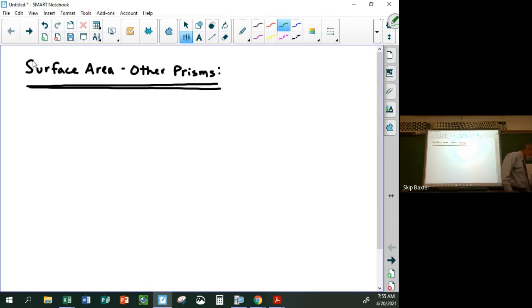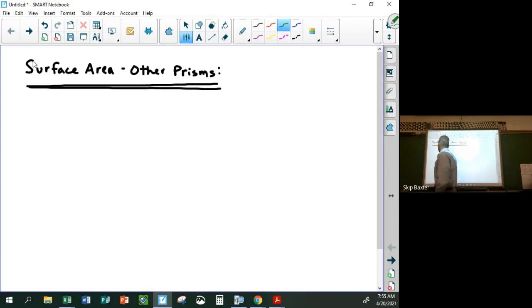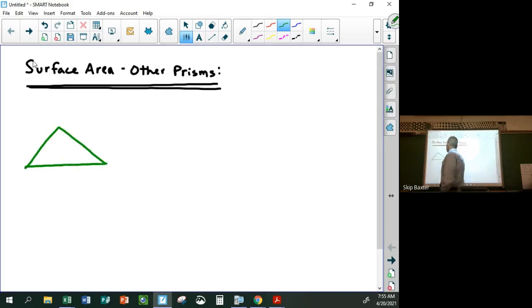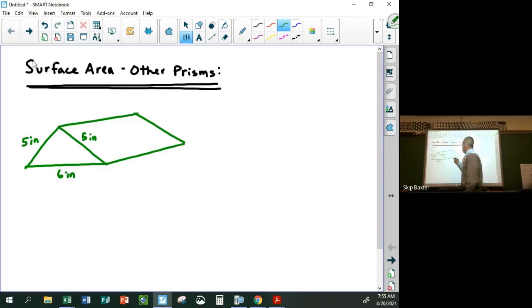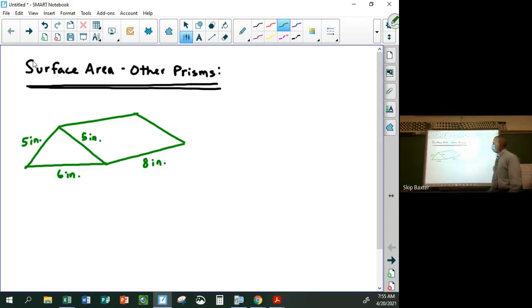Let's do three examples. For example, if we have a triangular prism like this. Let's say this was five inches, five inches, six inches, and eight inches. We're trying to calculate its surface area.